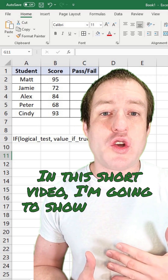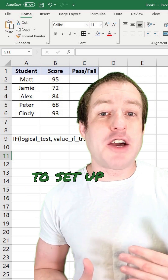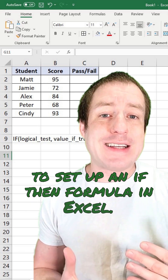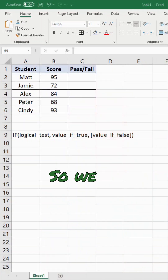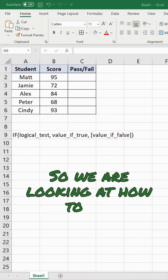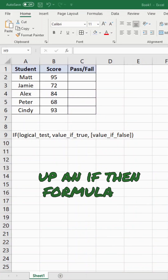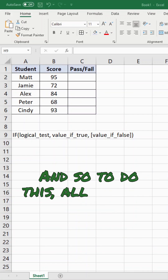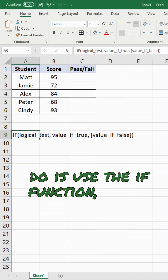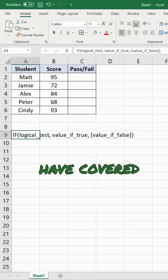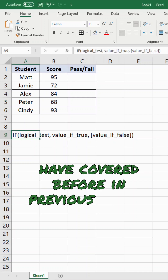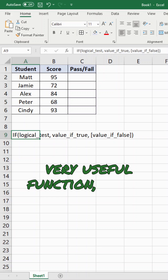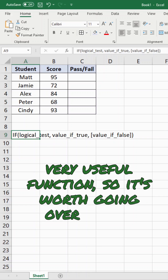In this short video, I'm going to show you how to set up an if-then formula in Excel. To do this, all we need to do is use the IF function, which I have covered before in previous videos, but it is a very useful function, so it's worth going over again.